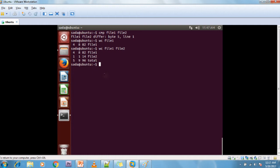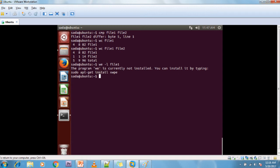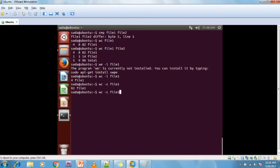Next I am going to show some combinations. If you want to display only line numbers, give WC hyphen L and file1 — it will display only lines. If you want to display only characters, give WC hyphen C — it will display only characters. If you want only words, give WC hyphen W — it will display only words.